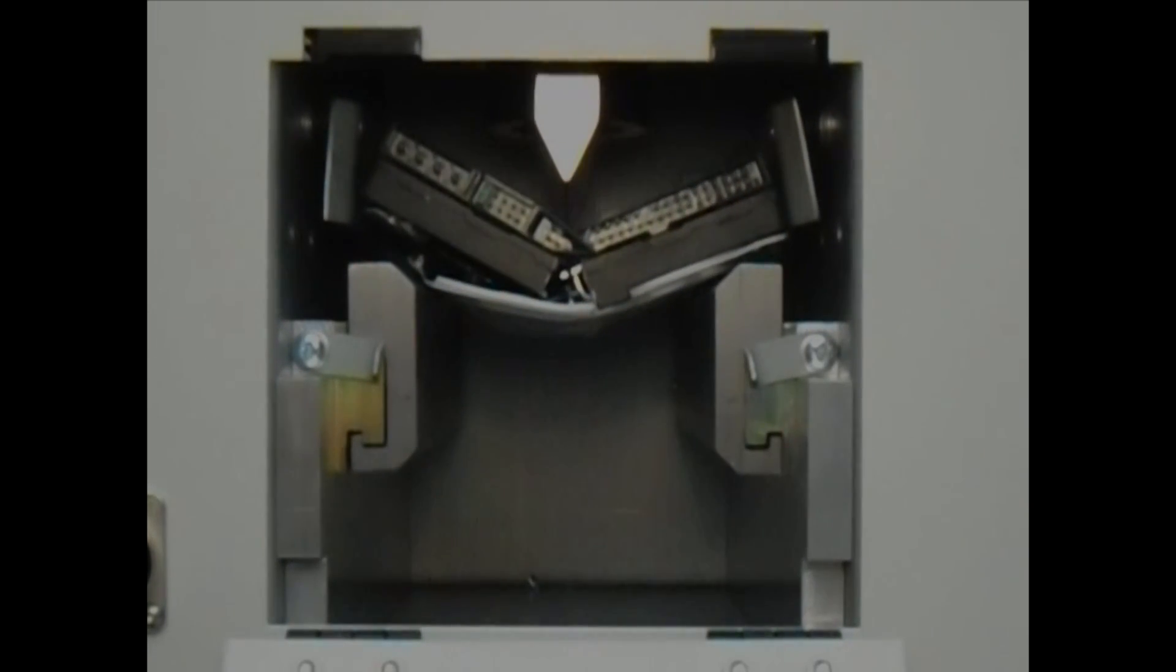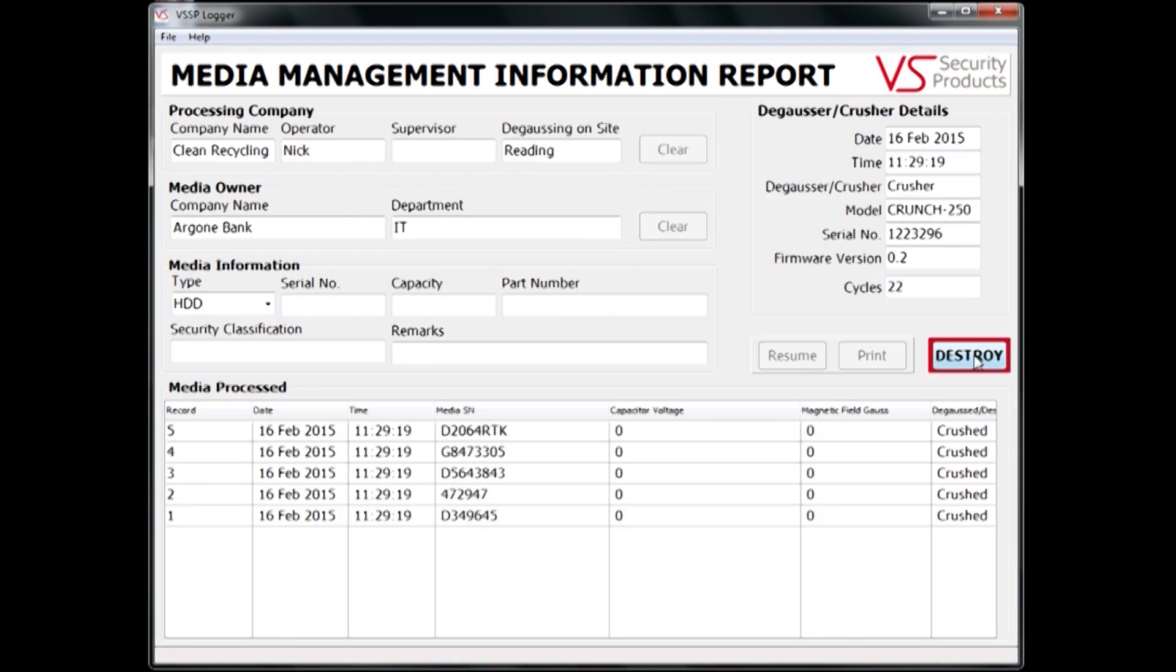All the data about the latest hard drive destroyed appears at the top of the media processed table. The log of the drives destroyed can either be printed or exported as a CSV file into a program such as Excel.